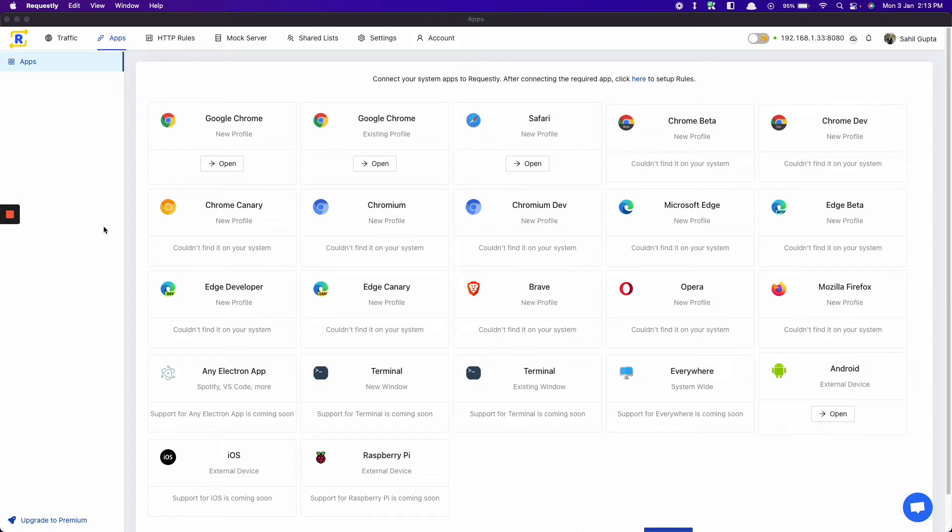For example, simulating 500 when tweeting, simulating 404 on an Amazon search, and many more. If this looks helpful, let me show you how this can be achieved by Requestly within a minute.